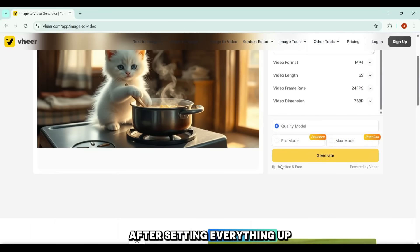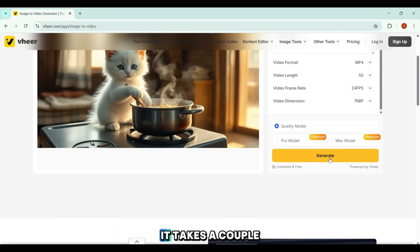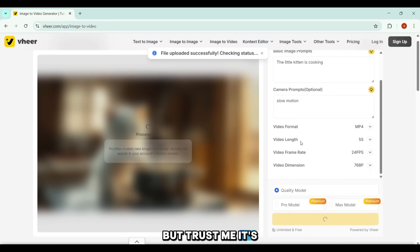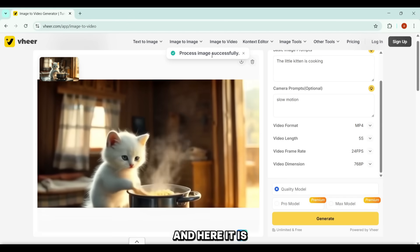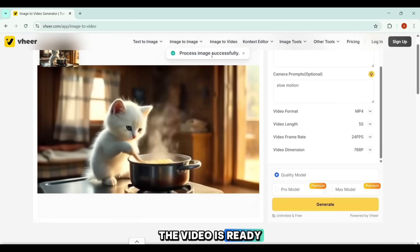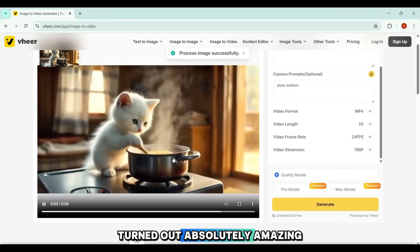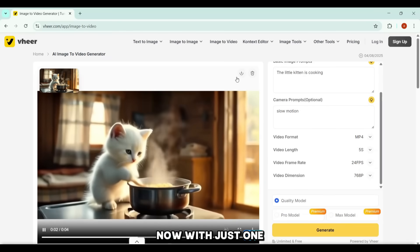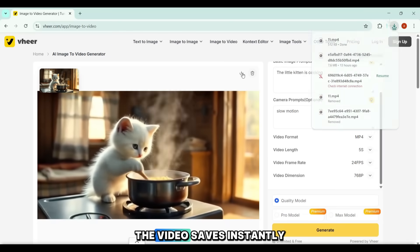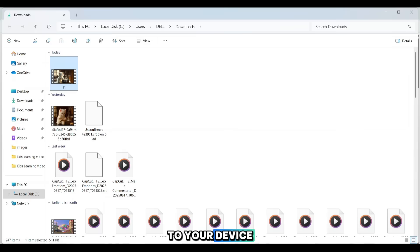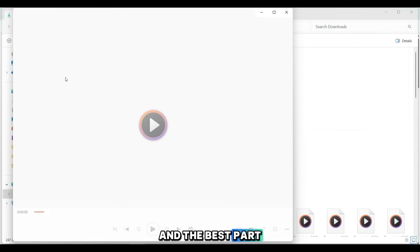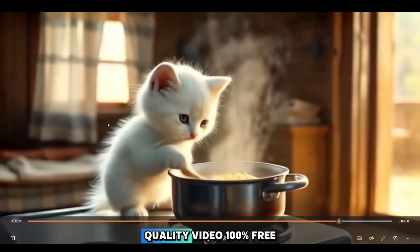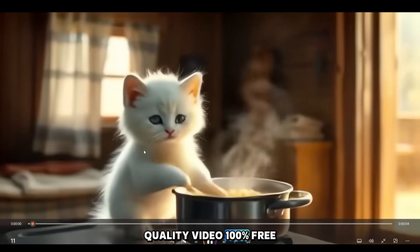After setting everything up, I just hit Generate. It takes around three minutes, but it's worth the wait. And here it is — the video is ready. It turned out absolutely amazing, perfectly matching the prompt we gave it. With just one click on the download button, the video saves instantly to your device. And the best part? No watermark at all — a completely clean, professional-quality video, 100% free.